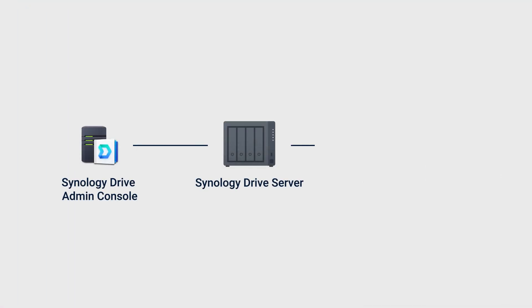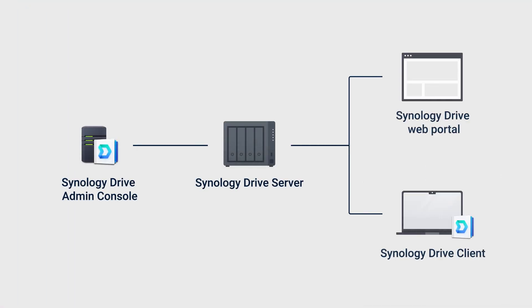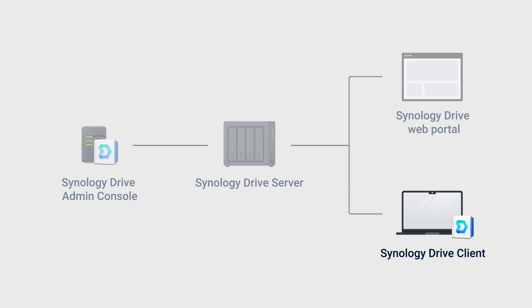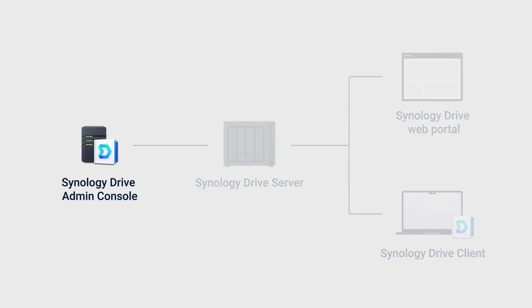Files might not sync if your sync rules excluded them. Review the task settings in both Synology Drive Client and Synology Drive Admin Console.